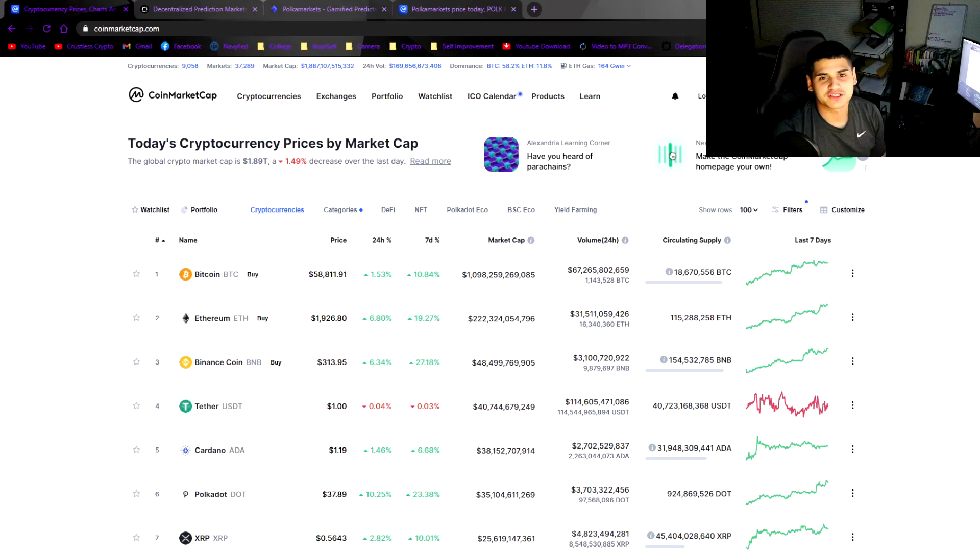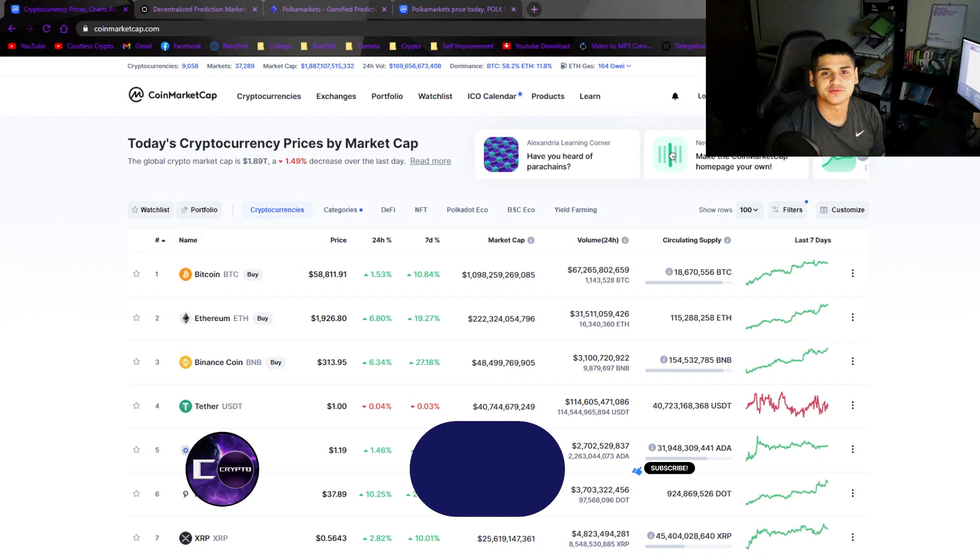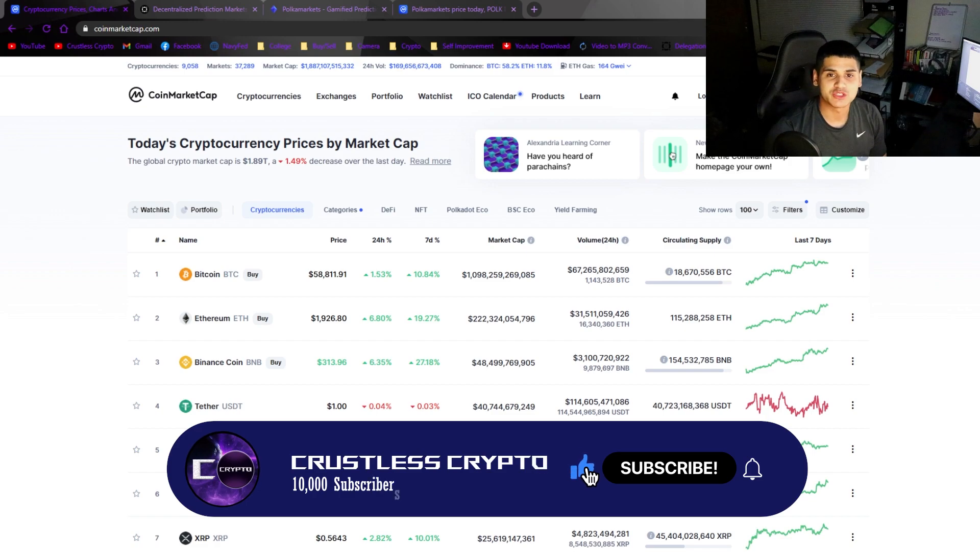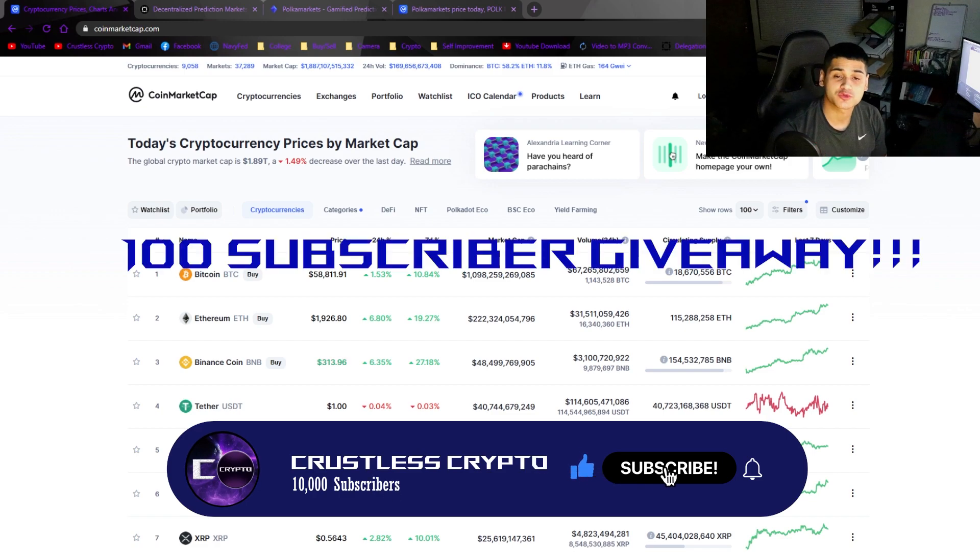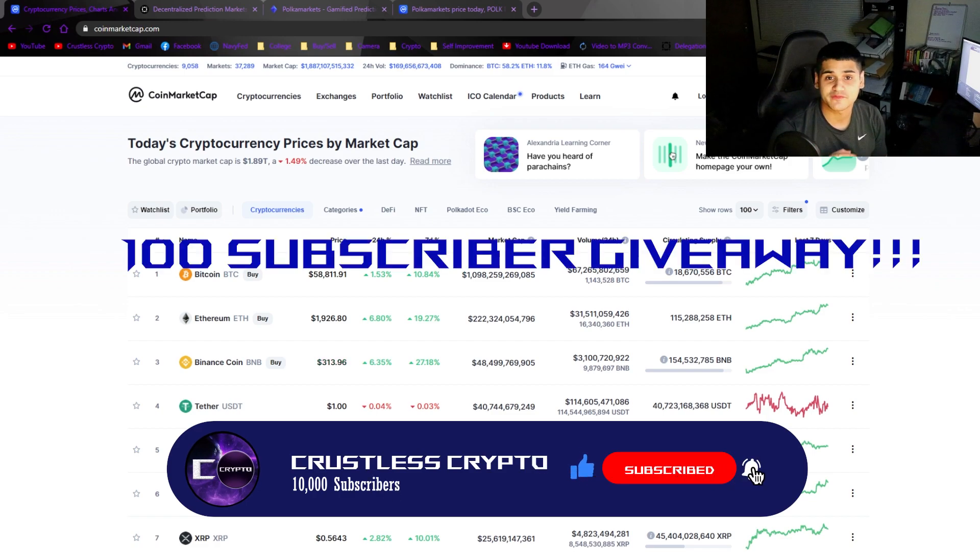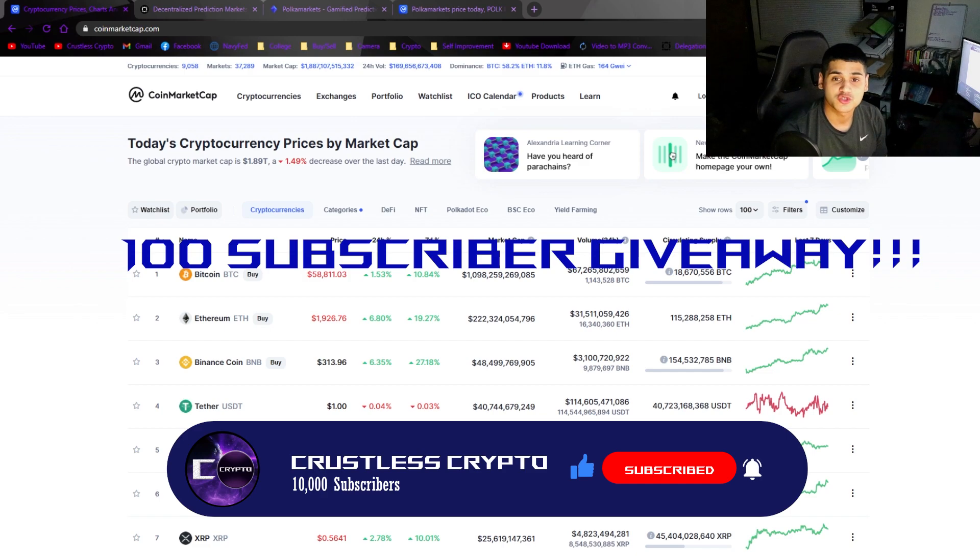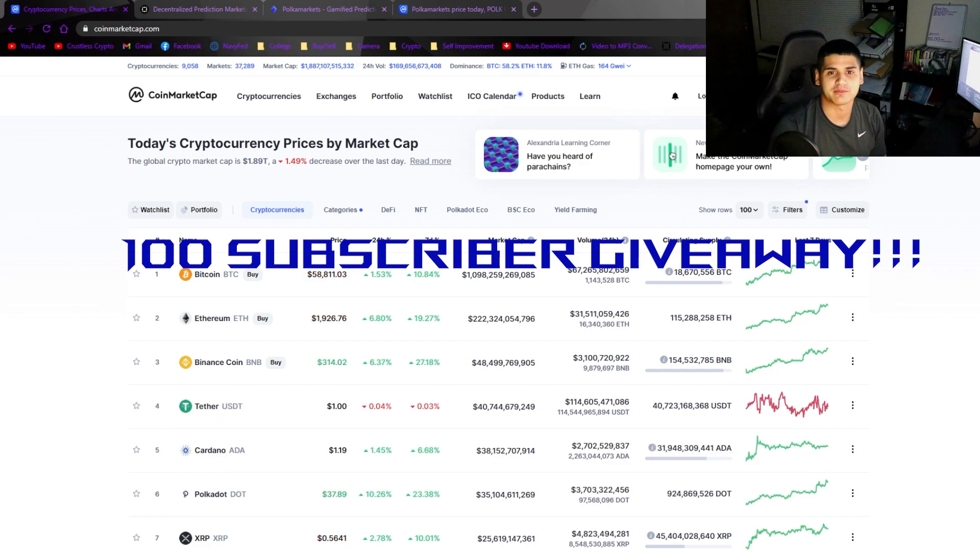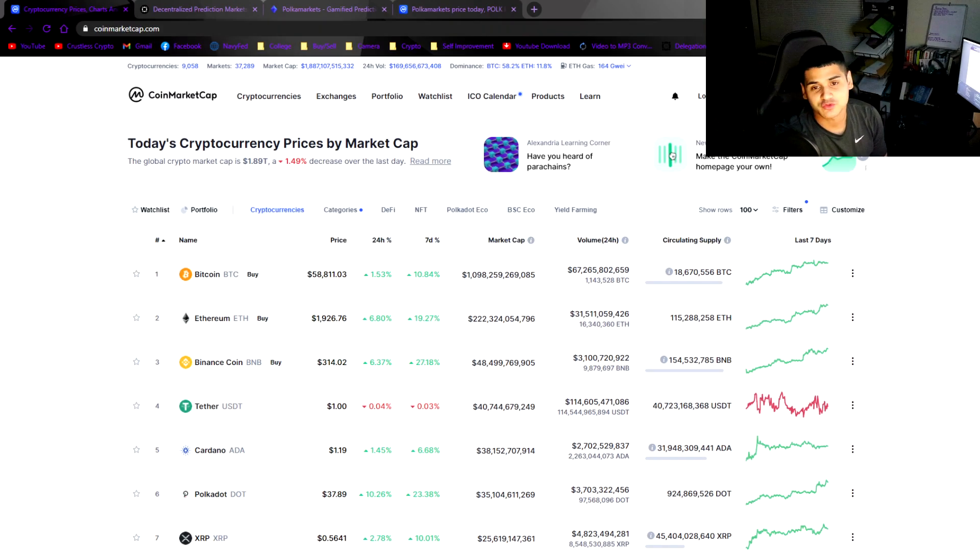What is up ladies and gentlemen, Crestus Crypto here, welcome back to the channel. Please like, comment, subscribe. I'm going to be doing a 100 subscriber giveaway where I'm going to be giving about $25 to $50 worth of EGLD to one of you lucky winners, so please support the channel, smash the subscribe button, let's get into this.